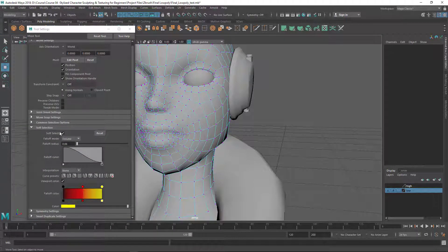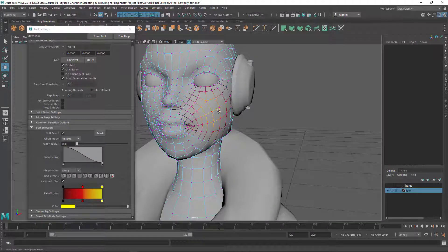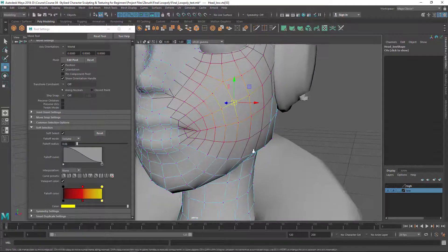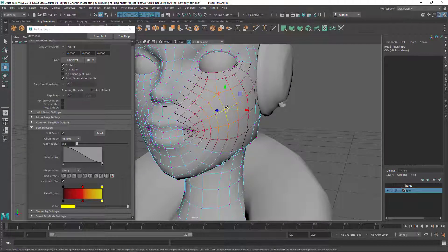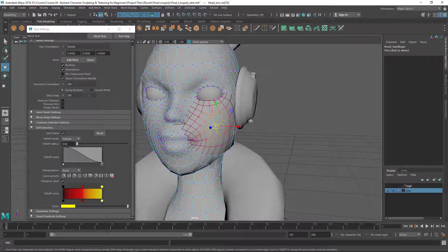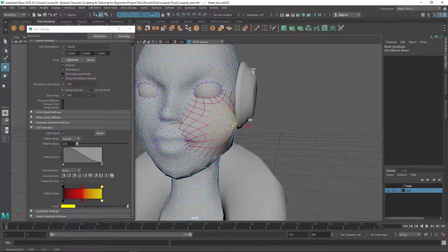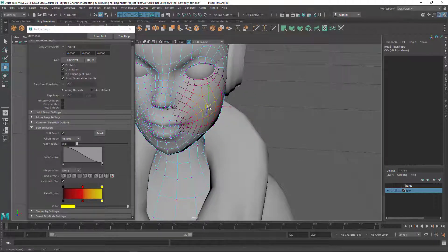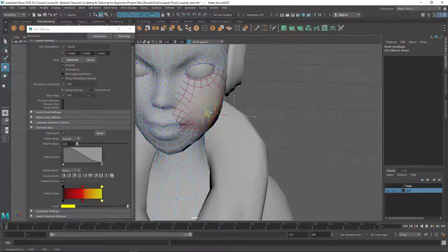Now with soft selection on, if I select one vertex you can see the color coding. The selected vertex area is yellow, then it goes to orange and then to black. This shows the falloff — the bright yellow area is the most intense area. If I move that single vertex it's going to move the whole area softly with a falloff.